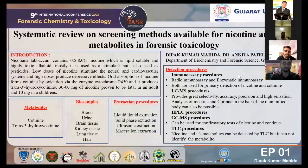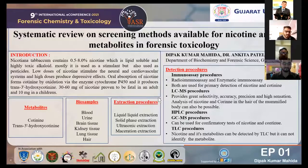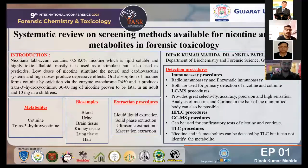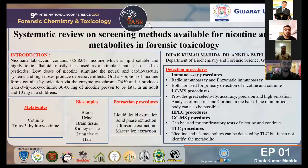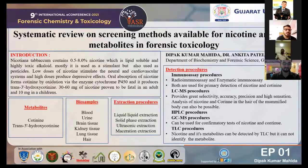The tobacco plant belongs to the Solanaceae family and it is originally a native plant of America, but it is now cultivated on a large scale in India. The dry leaves are used in India in the form of smoke, snuff, or chew with lime and pan. Tobacco leaves contain 0.5% of nicotine, which is lipid soluble and highly toxic. It is mostly used as a stimulant but also used as a pesticide. Low doses of nicotine stimulate the neural and cardiovascular systems, and high doses produce depressive effects.